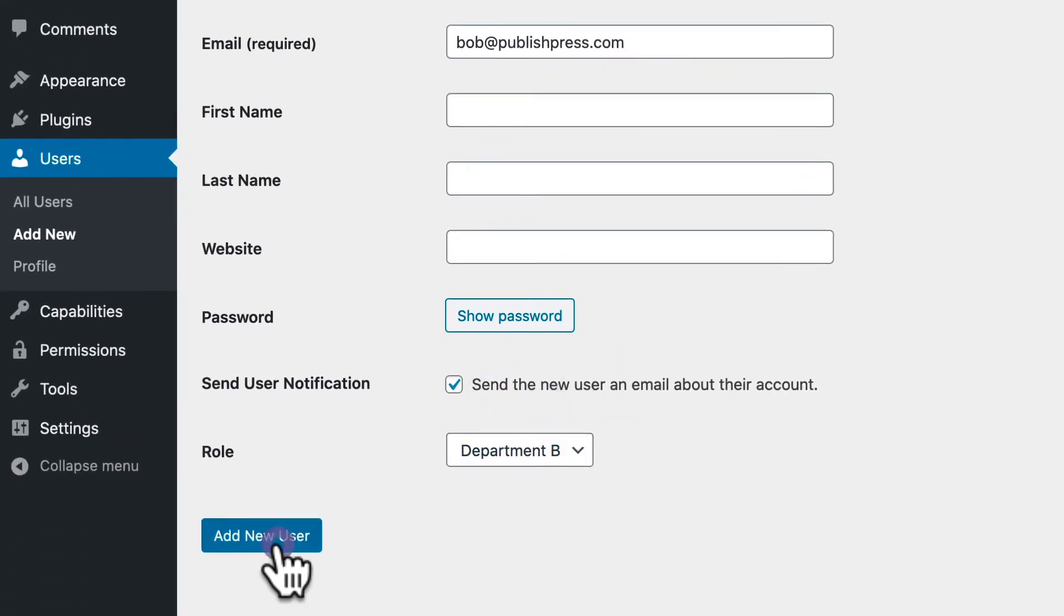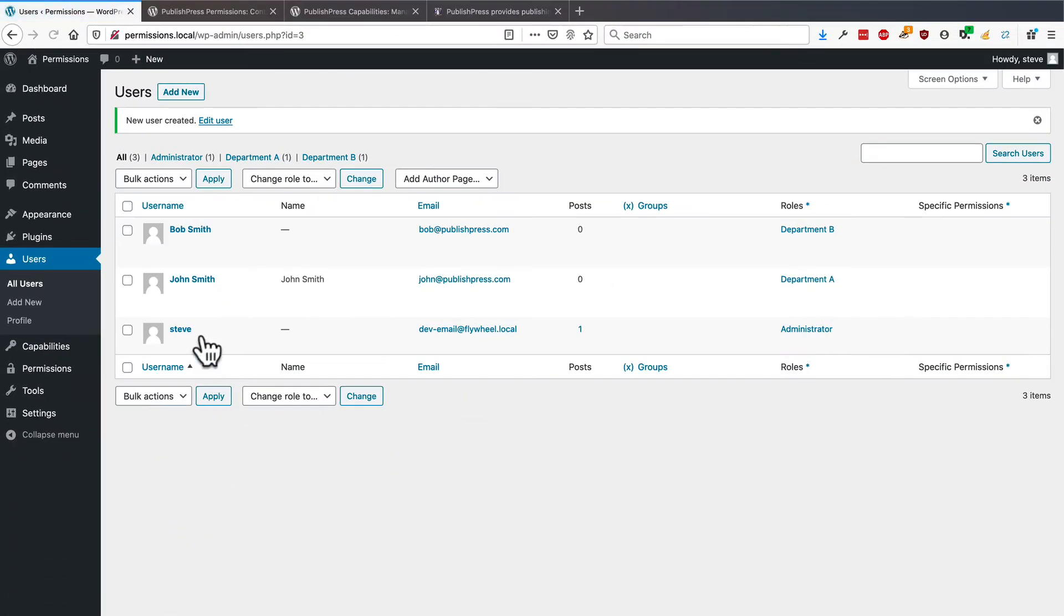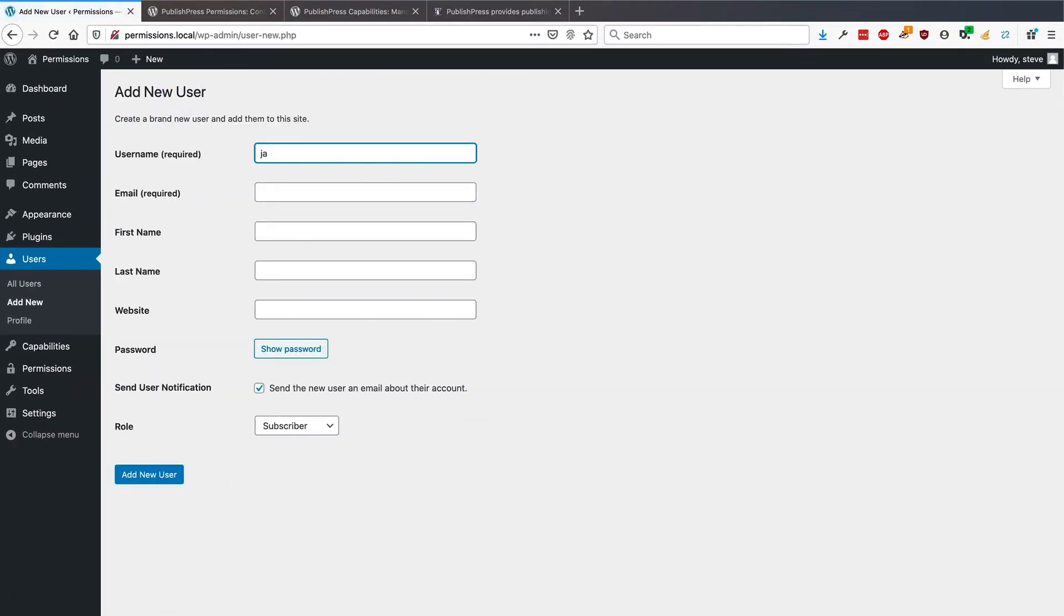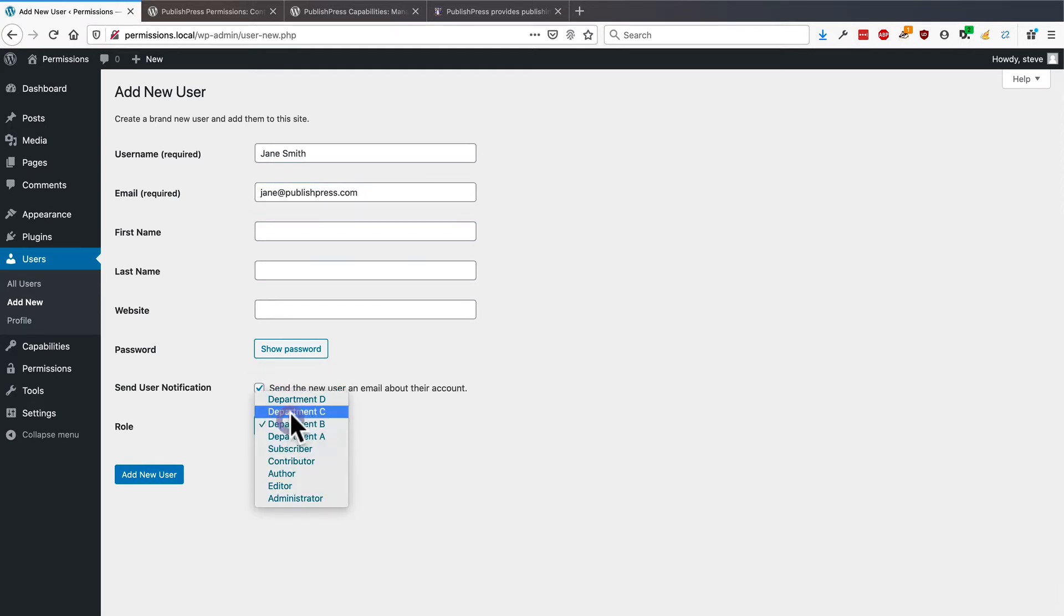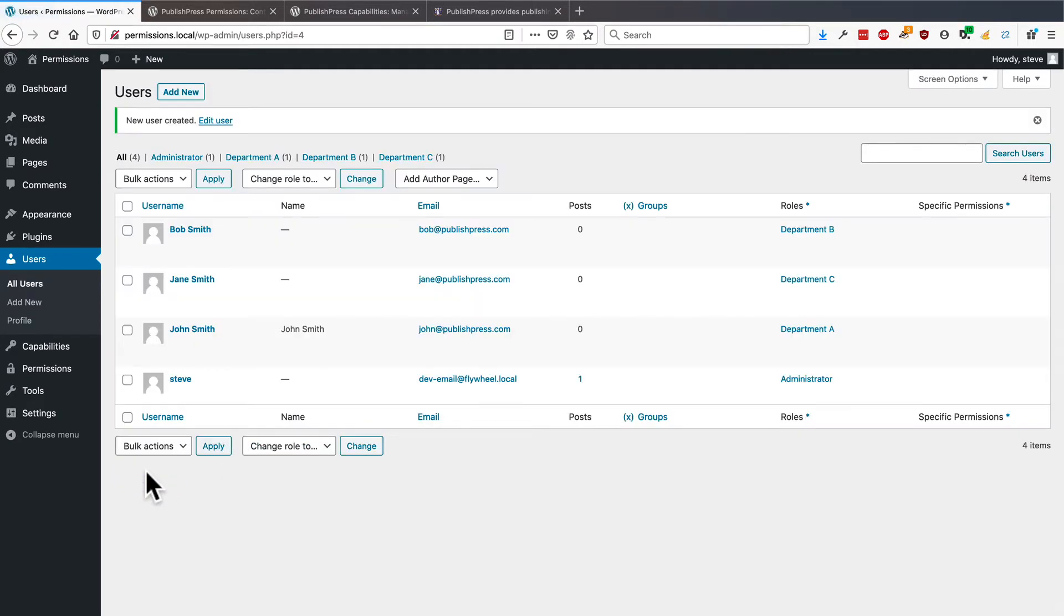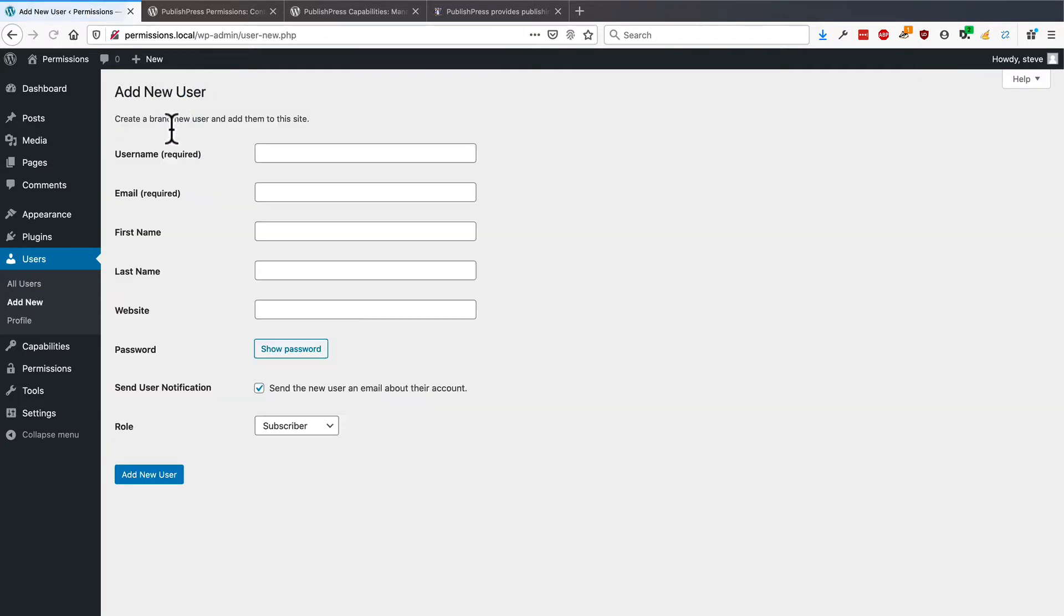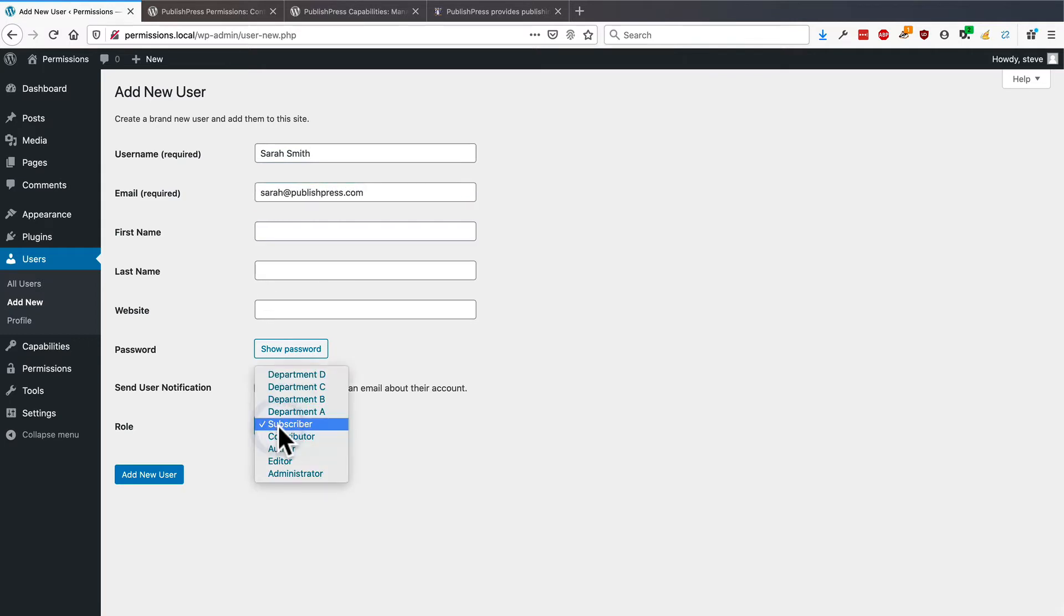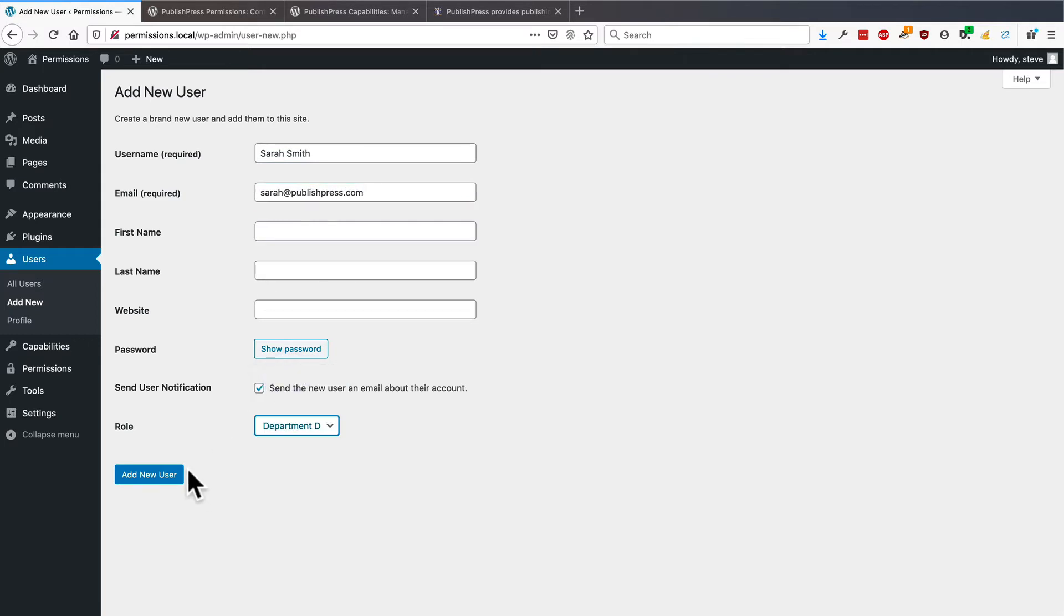One in Department B, one in Department C. I'm going to put this one in Department C. And let's do one final user. And this one, of course, is going to go into Department D.